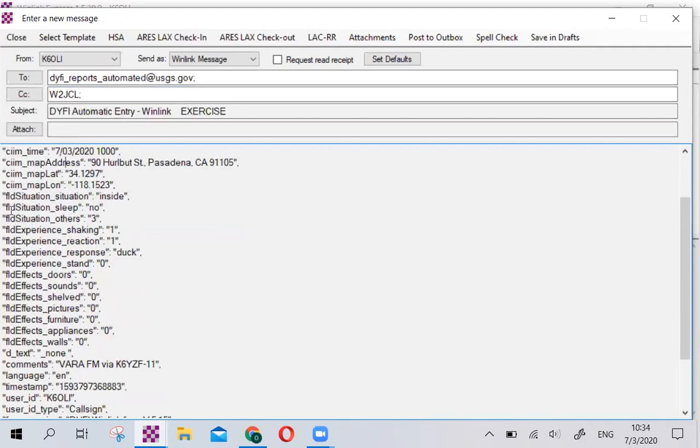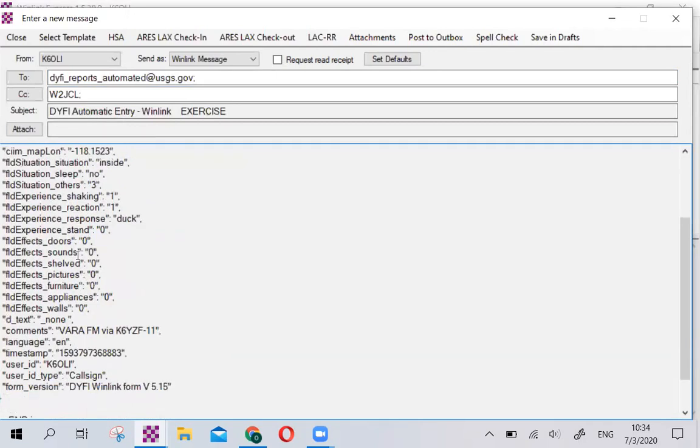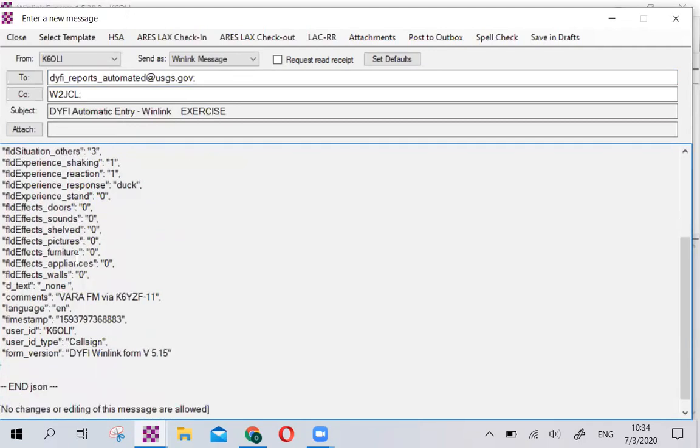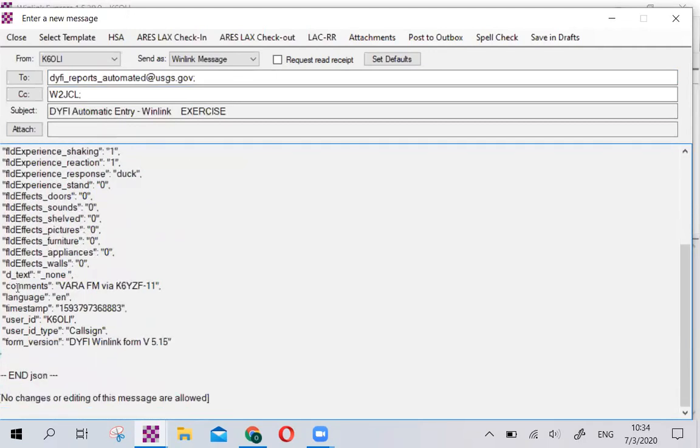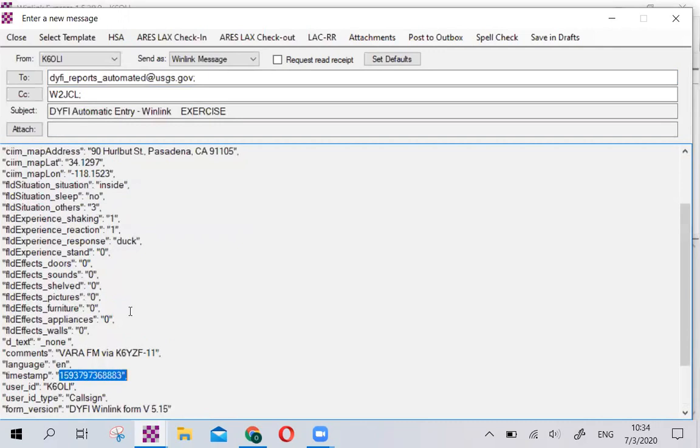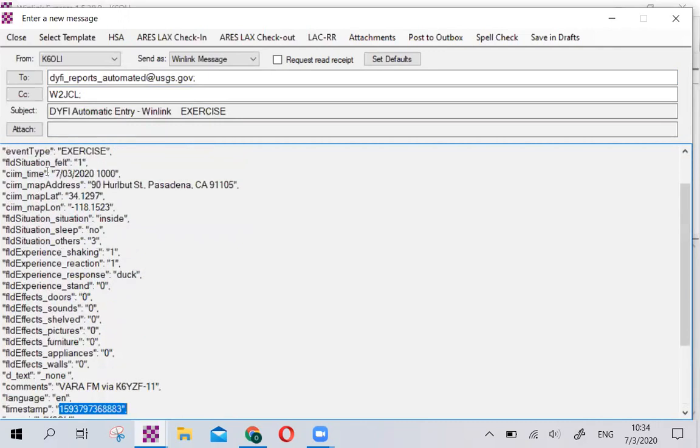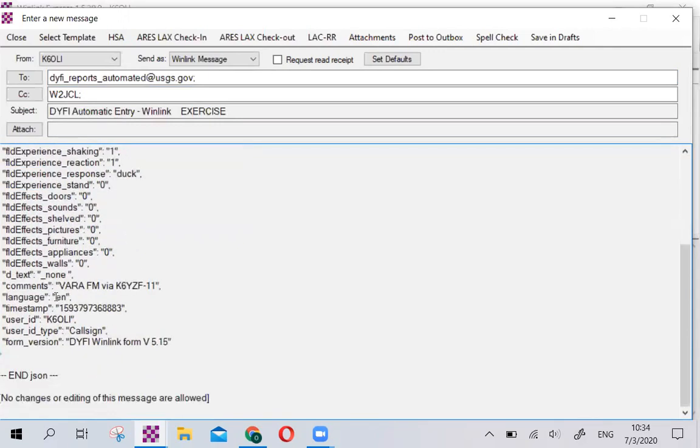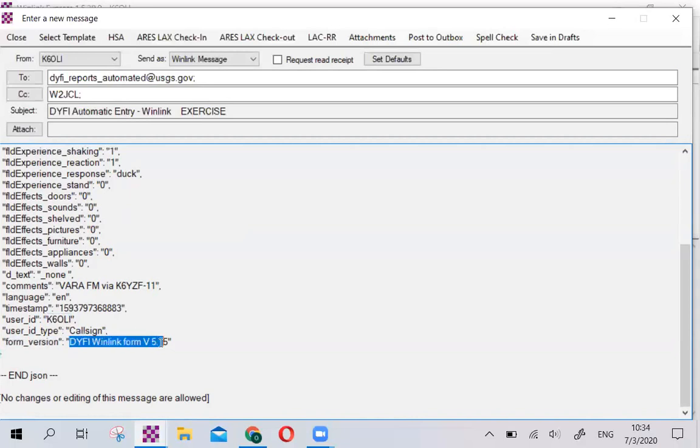We'll click no in this example because there are a couple of things I want to point out. So here are all your answers. And the comment we added, VARA FM via K6YZF-11. There's a timestamp that you have no control over, you can only enter the time up here. And then, of course, it adds your user ID, your callsign, and the latest version of the form.